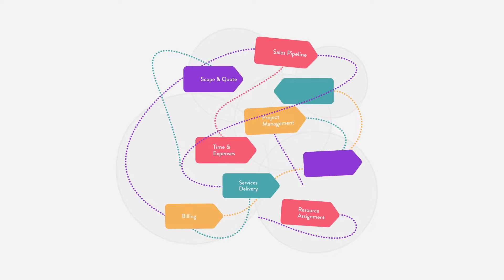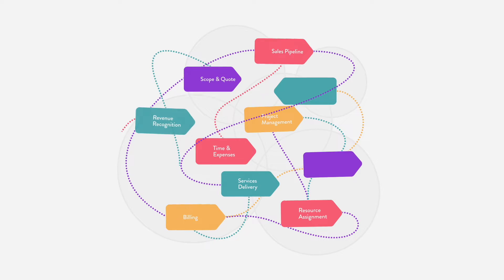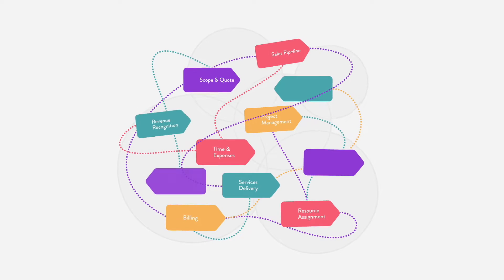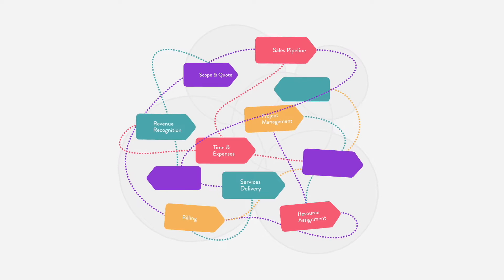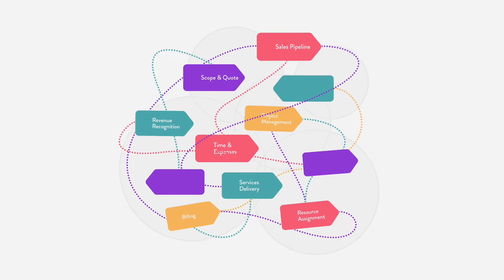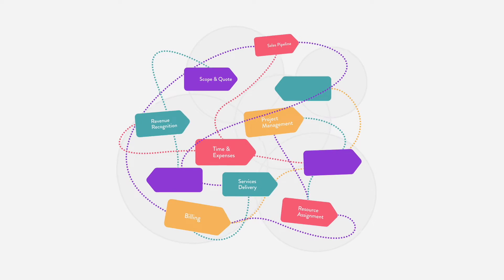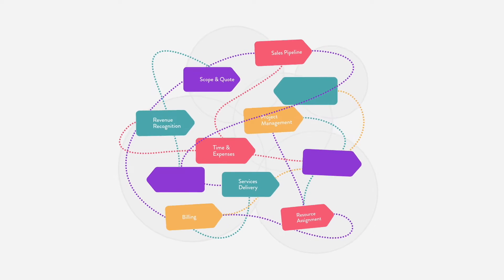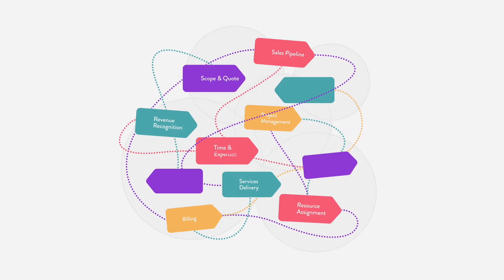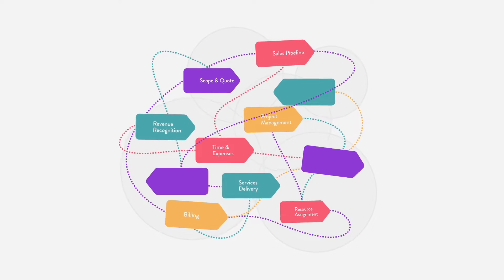Let me guess, you have sales in Salesforce, resource plans in one big spreadsheet, and projects being managed out of different apps, and probably more spreadsheets.